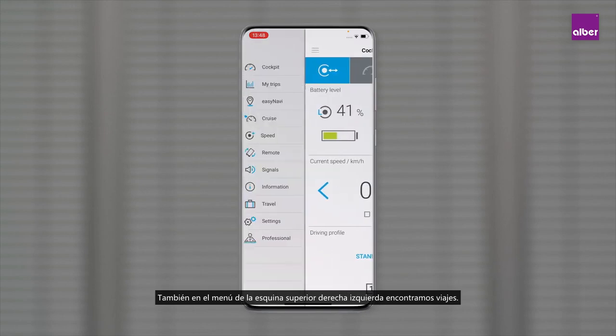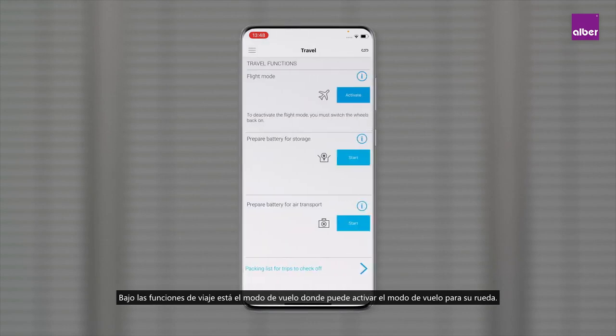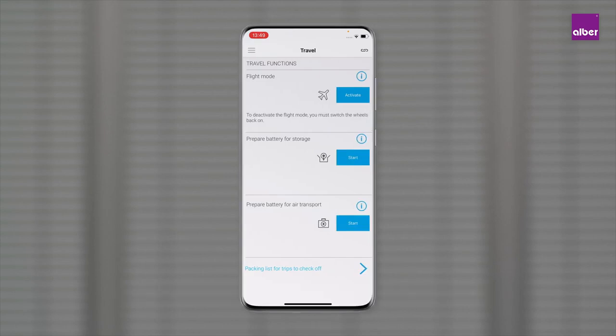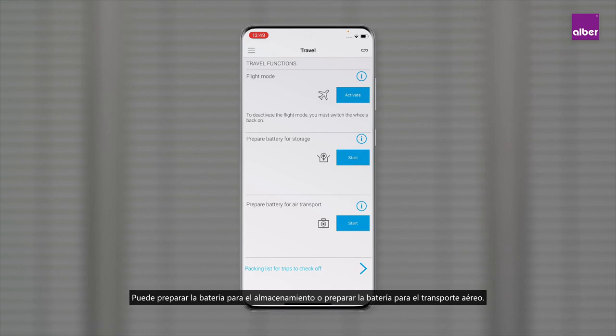Also in the menu on the upper left corner you find Travel. Under travel functions there is the flight mode, where you can activate flight mode for your wheel. You can also prepare the battery for storage or prepare the battery for air transport.